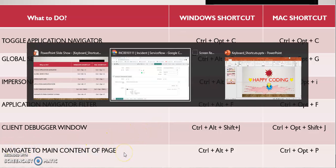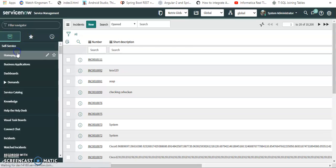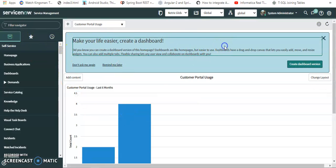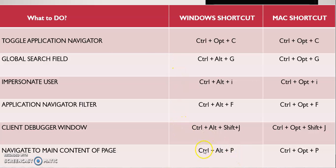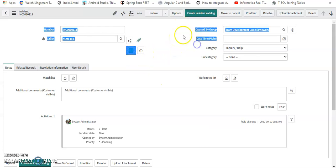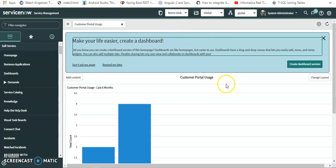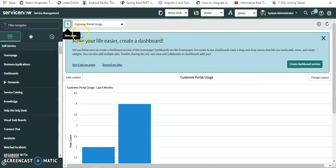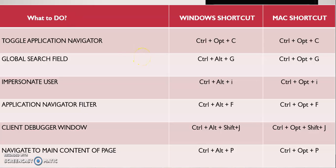The last shortcut is Navigate to the Main Content of Page. For example, if I open a dashboard, the main navigation area lets you go back to the main page. We have the shortcut Ctrl+Alt+P. I press Ctrl+Alt+P — it highlights the main content area — and I can navigate to a new page or create one. This is how window shortcuts work, and they make our workflow easier.